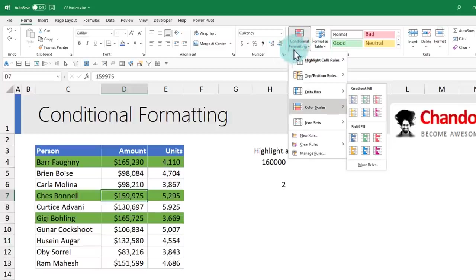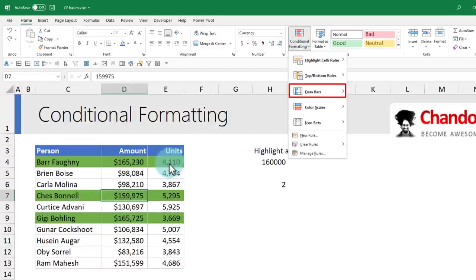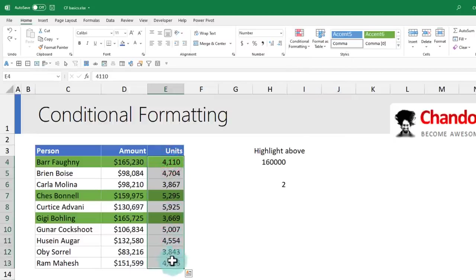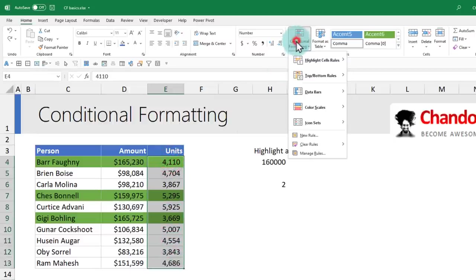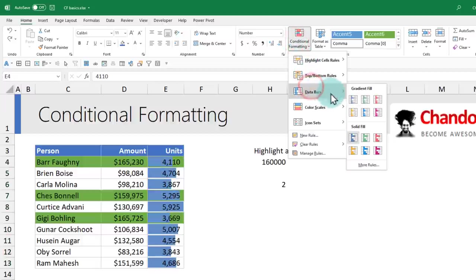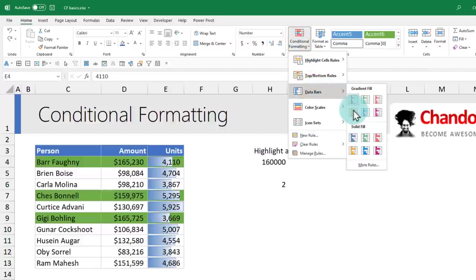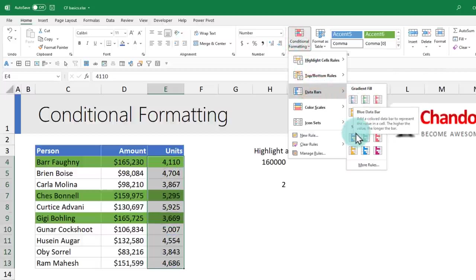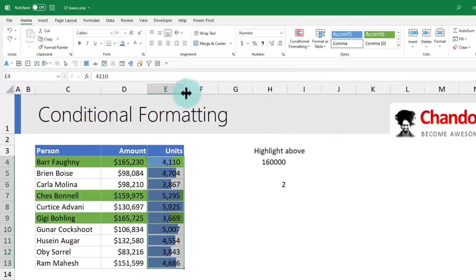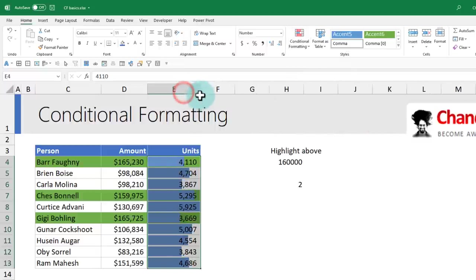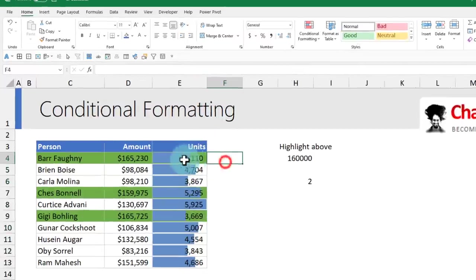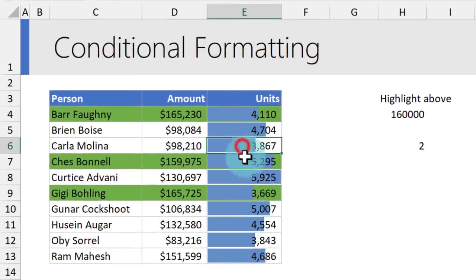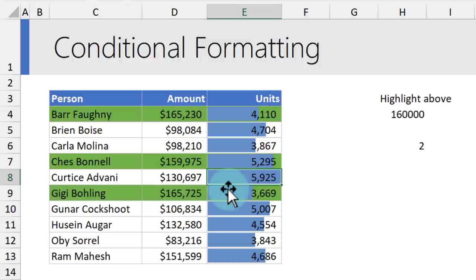You could use the data bars to add instant visualization to some of the data in your report. For example, on the units column, I can select the whole thing and apply data bars. There's a gradient bar and a solid bar. I'm not a big fan of the gradient one, so I always select solid bars. You can see what is happening here. It will add a bar inside the cell to show how much that value is.